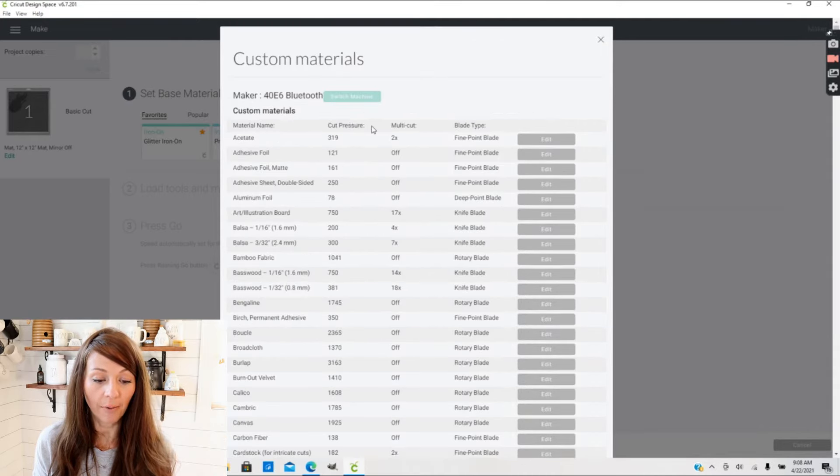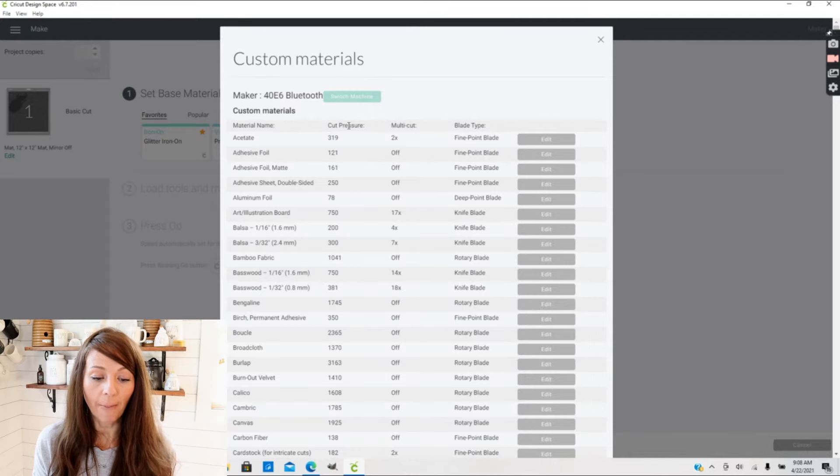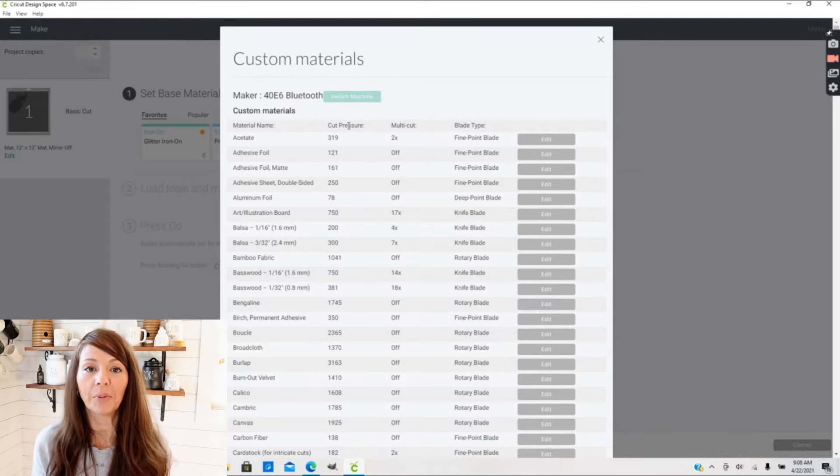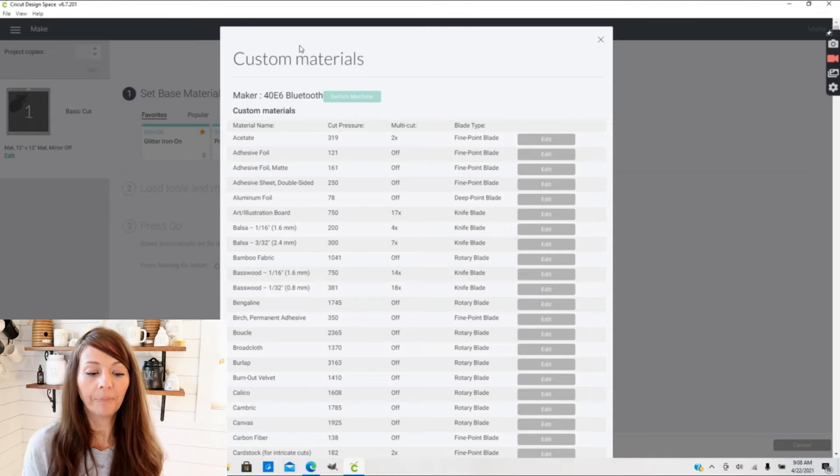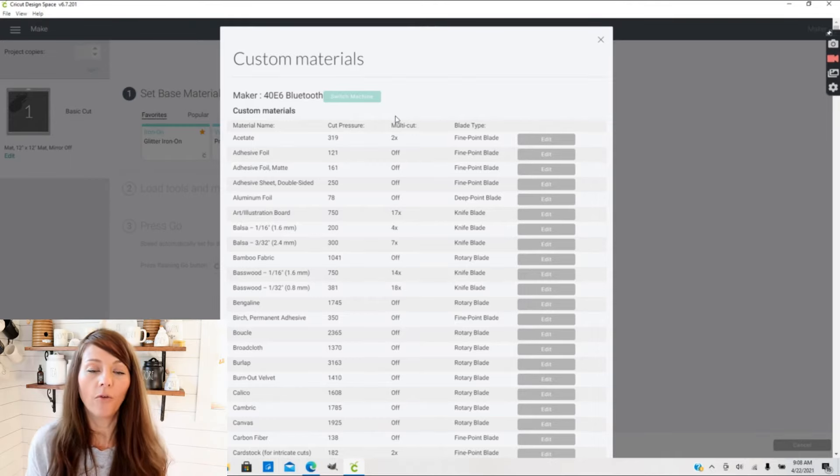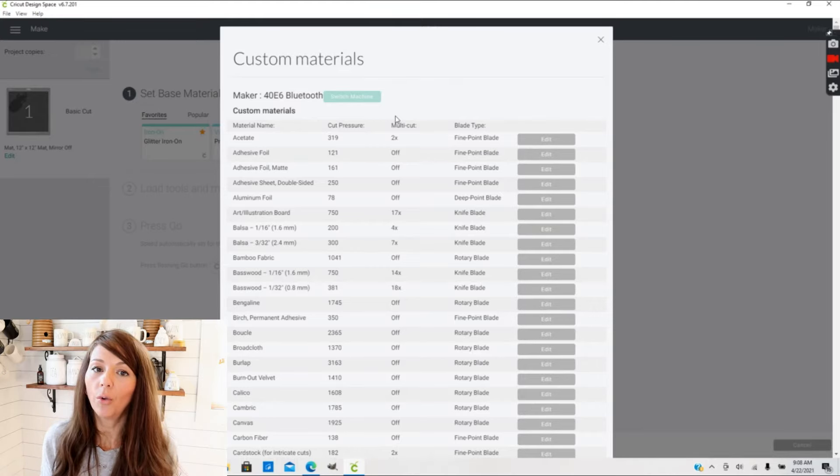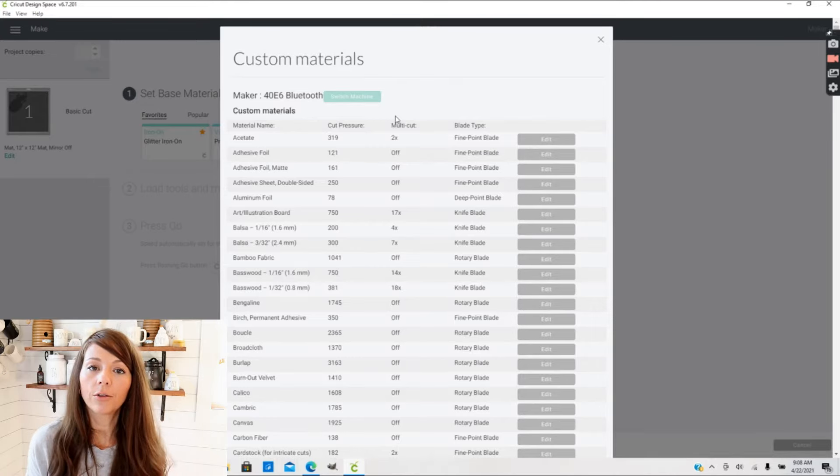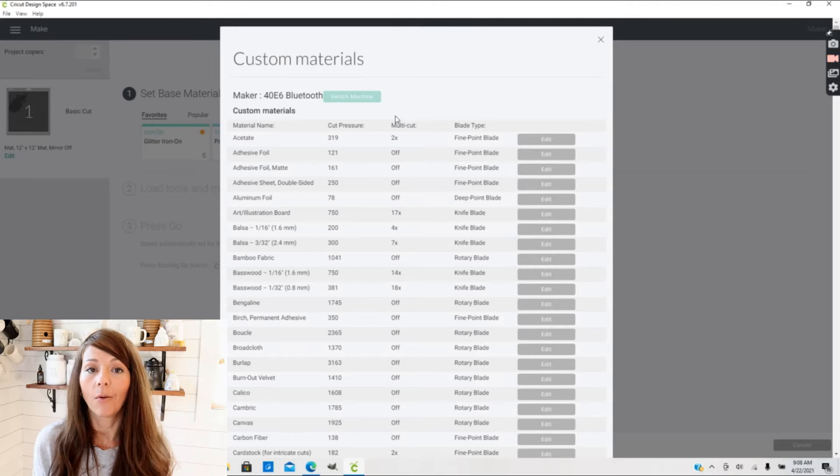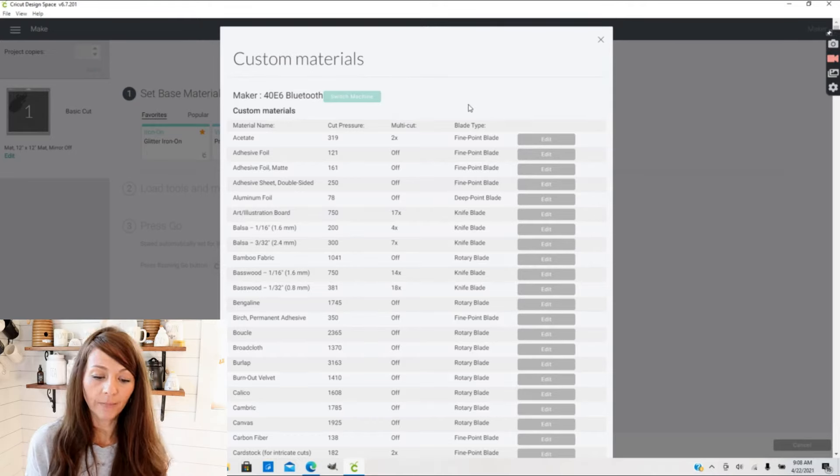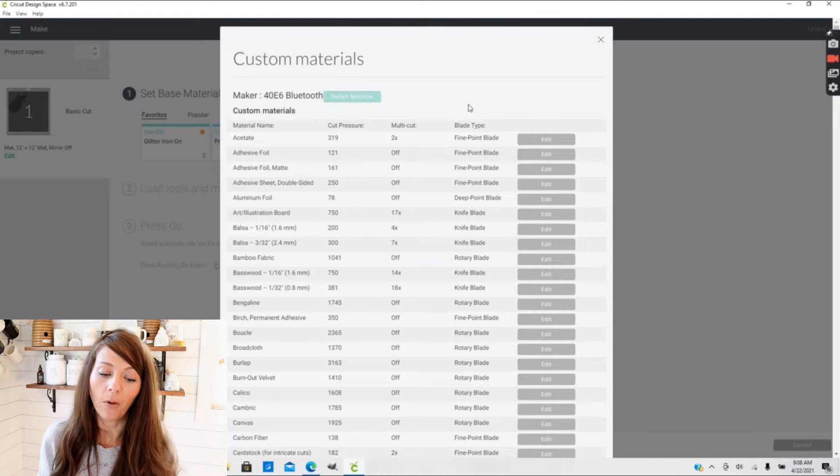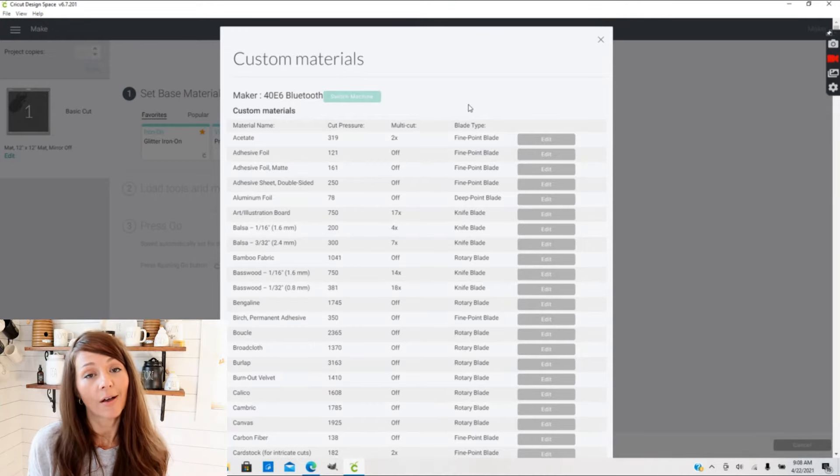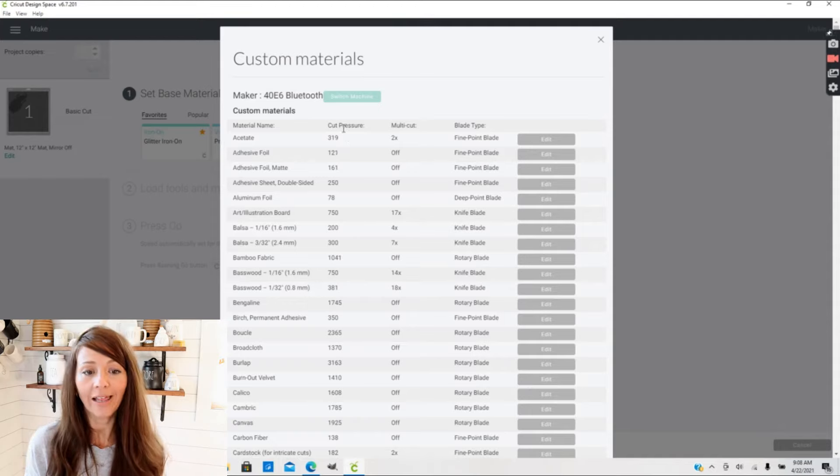Now you'll notice it has three different adjustments here. There's a cut pressure, a multi-cut, and a blade type. The cut pressure is the pressure your blade is pushing down on your material. The multi-cut just means how many times you're going to be cutting over your design, so you can actually change this to do two or even three times or more depending on what material you're using. And then of course your blade type - you have a fine point blade, a deep point blade, a knife blade, so you can also change those as you need to.